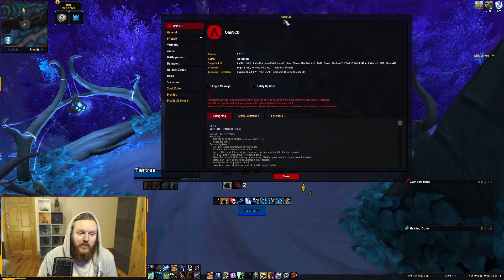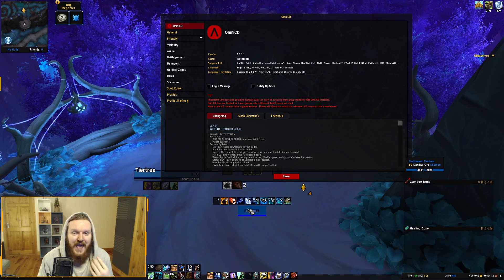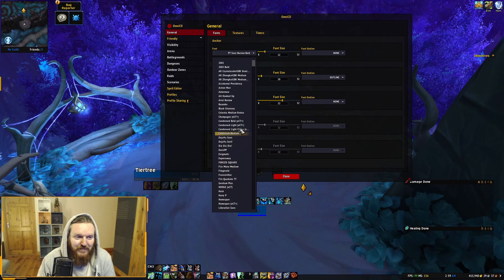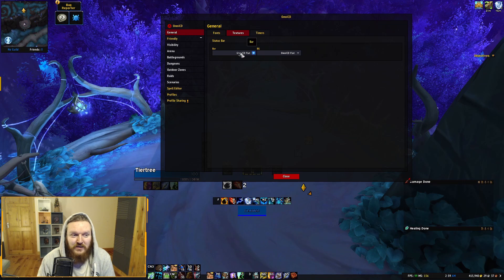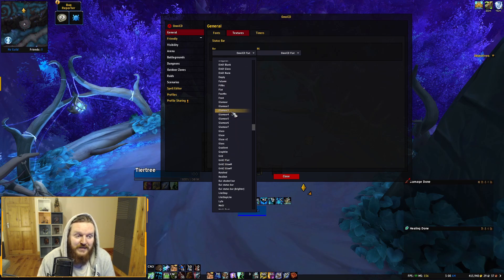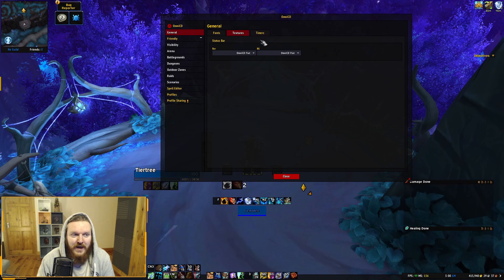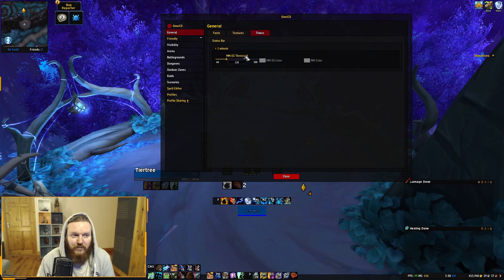Out of the box it works pretty well with any unit frames — Grid2, VuhDo, default Blizzard frames — it doesn't matter. It assigns icons to show cooldowns. In the General section you assign fonts; my favorite is Expressway, though the default BT Signs is fine. For textures, I like OmniCD Flat, Default Flat, and Melee Dark. Timers I leave as default.